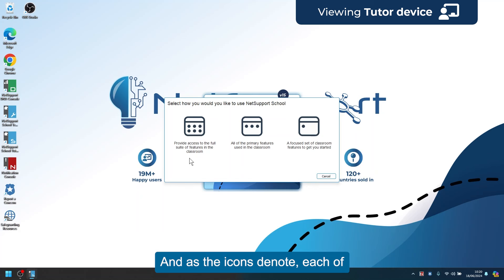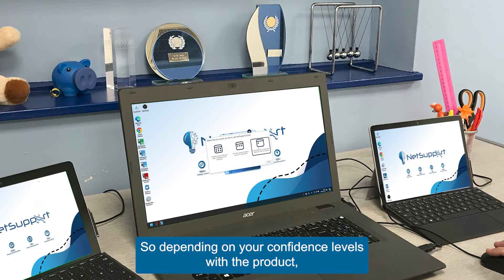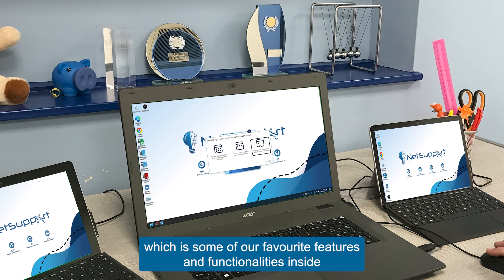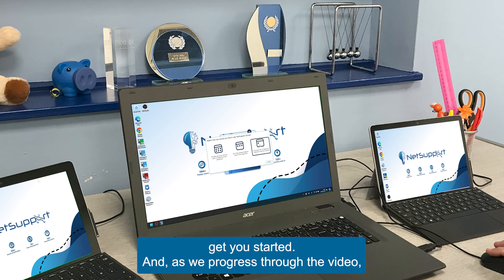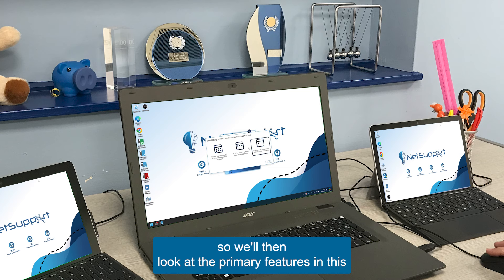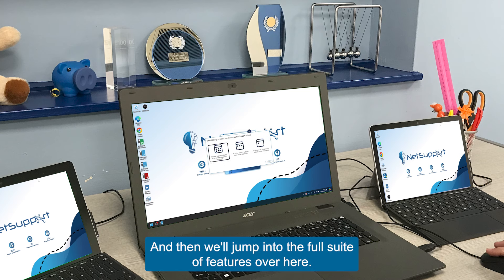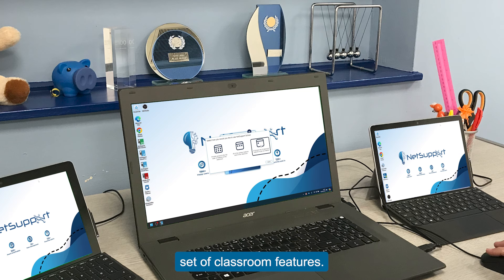As the icons denote, each of these three options gives you more features and functionality. Depending on your confidence levels with the product, you'll probably want to start off with some focused features to help get you started. As we progress through the video we'll look at the primary features in the intermediate option, then jump into the full suite of features. But to start we'll jump into these focused sets of classroom features.